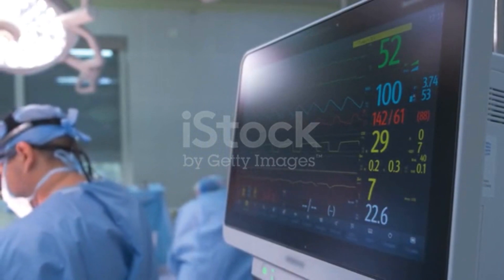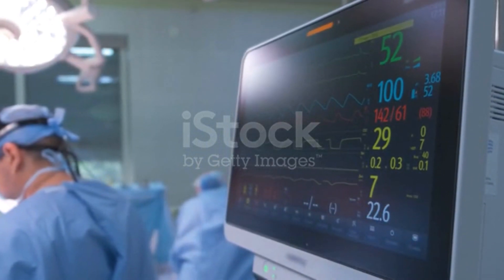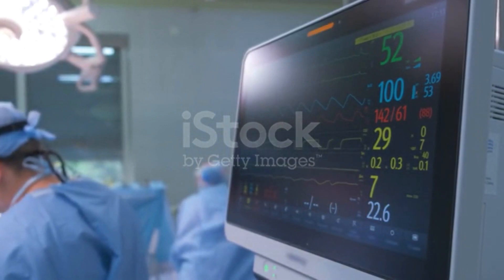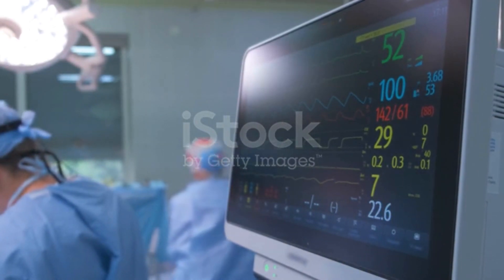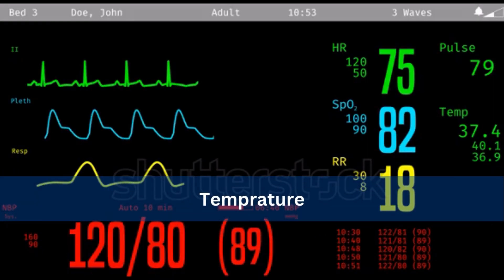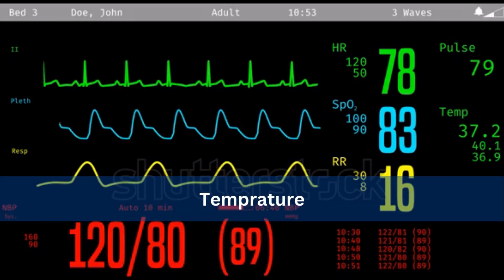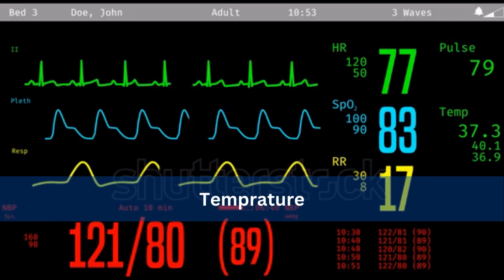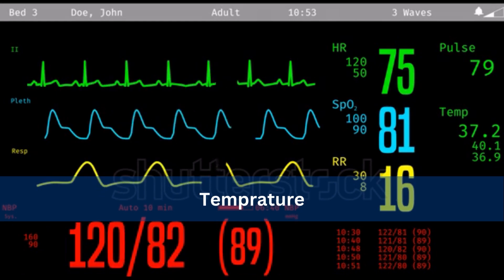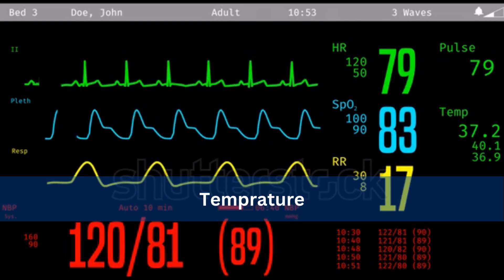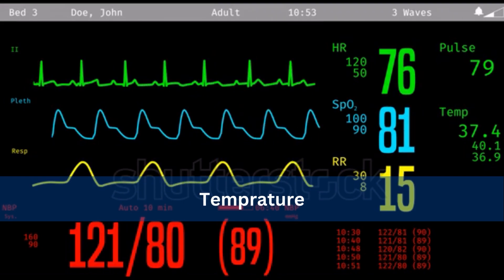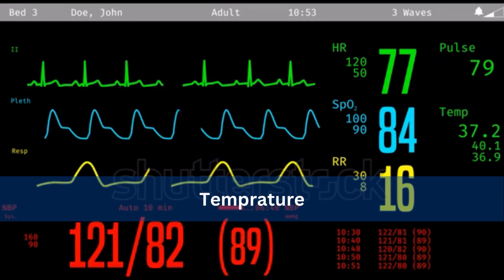Prompt detection of these changes allows healthcare providers to intervene and take appropriate measures to optimize ventilation, maintain oxygenation, and prevent respiratory complications. The last monitor is temperature. During a surgical procedure under anesthesia, monitoring body temperature is essential. Drastic changes such as hypothermia or hyperthermia can indicate complications like infection or adverse reaction to anesthesia, which may require immediate attention.